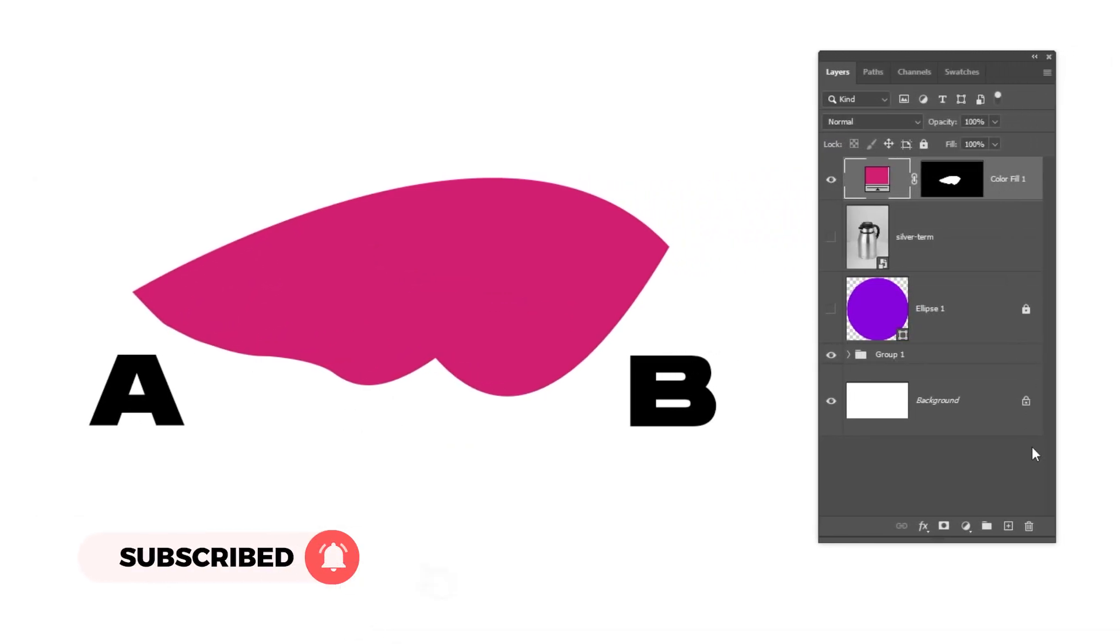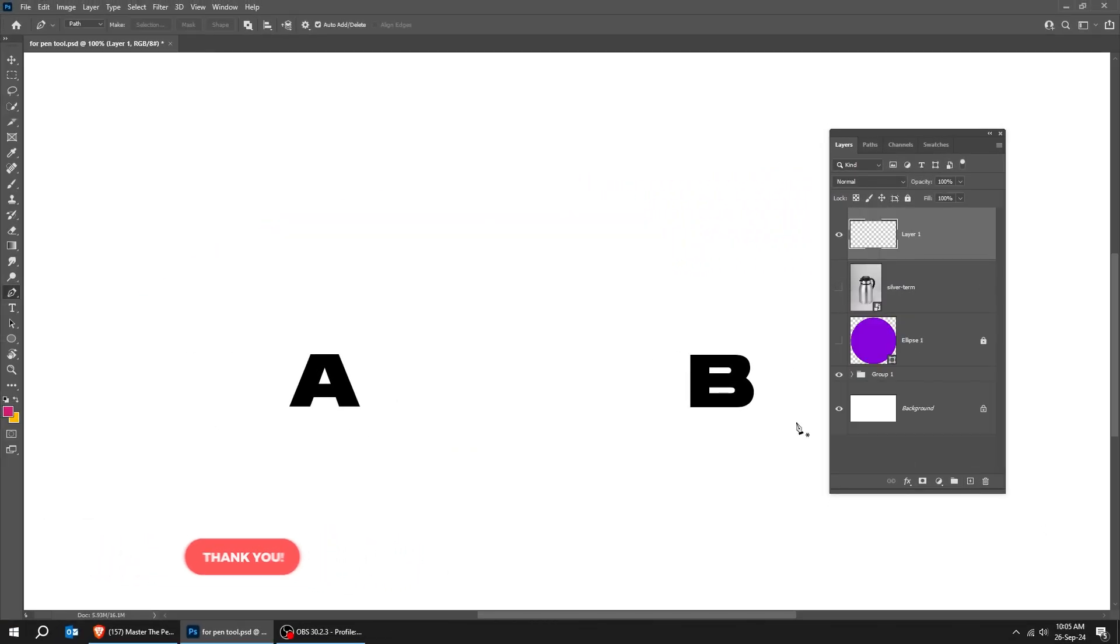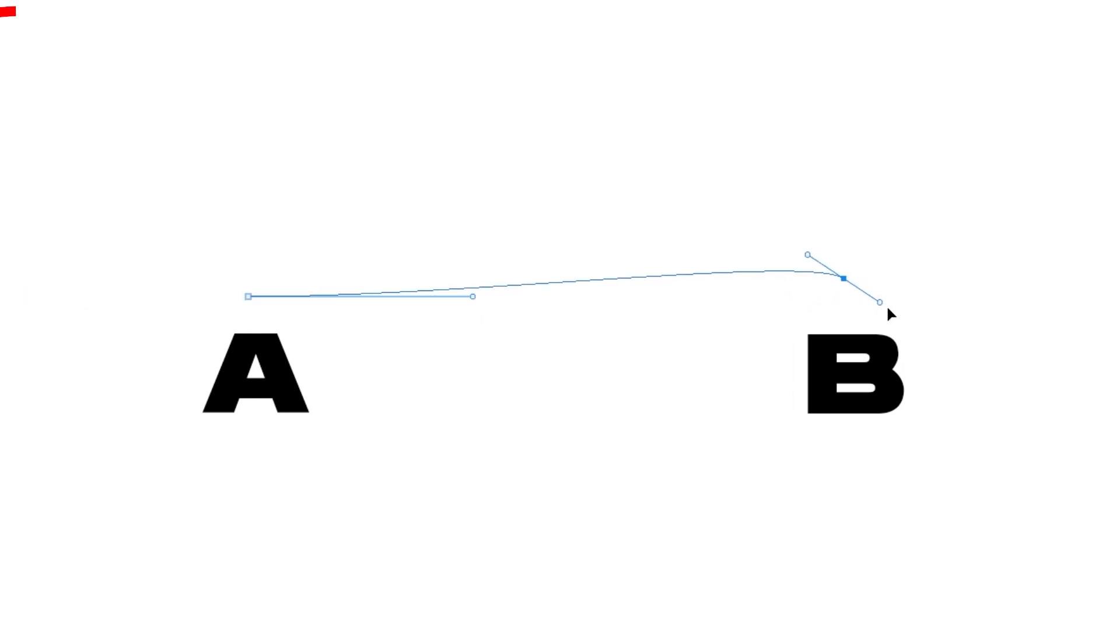Let's delete this layer and move on to our next step. I will create a new layer. Let's choose the Pen Tool. If you click and drag from the beginning, this creates a handle. Now, the next time you make a point, the curve will be influenced by that.